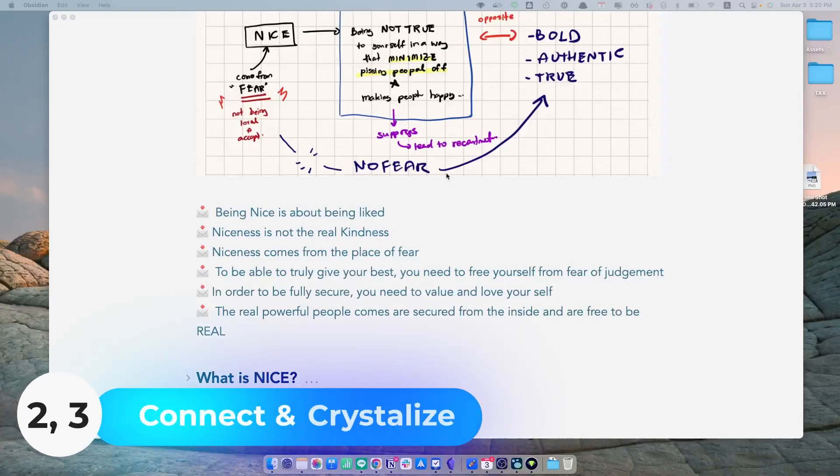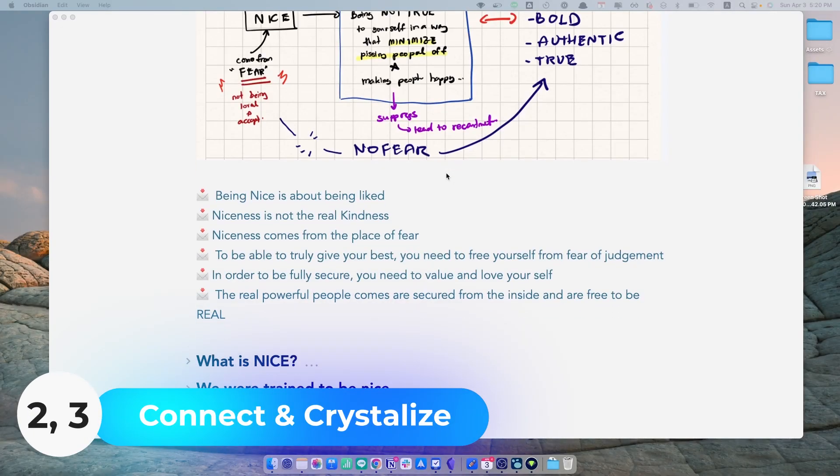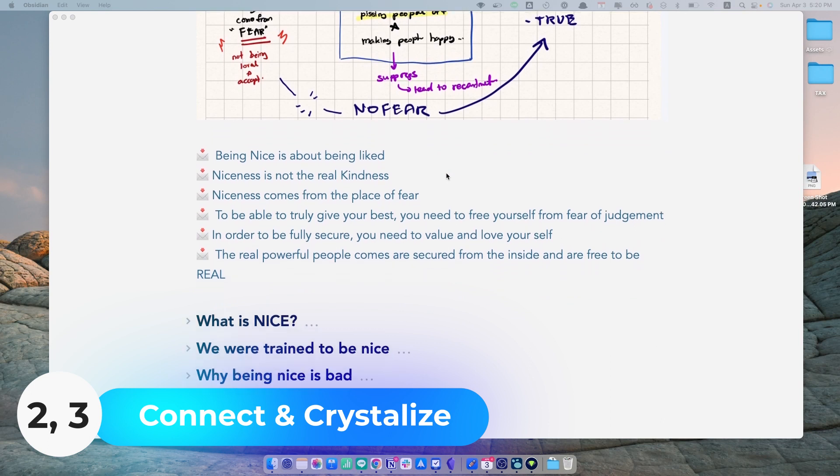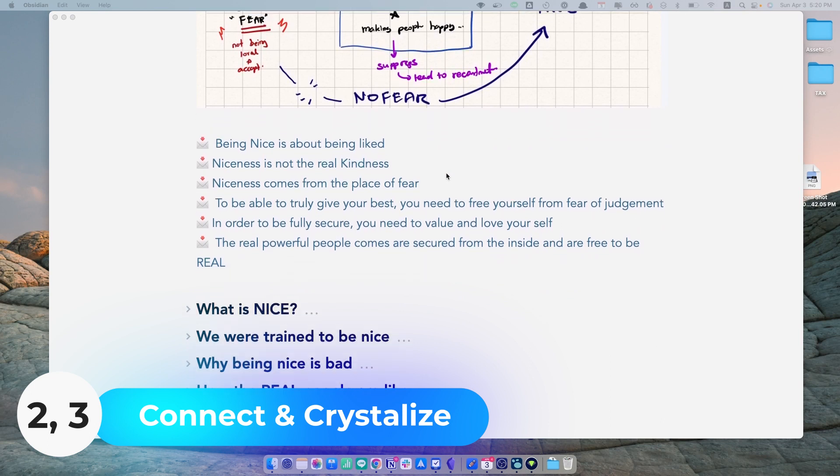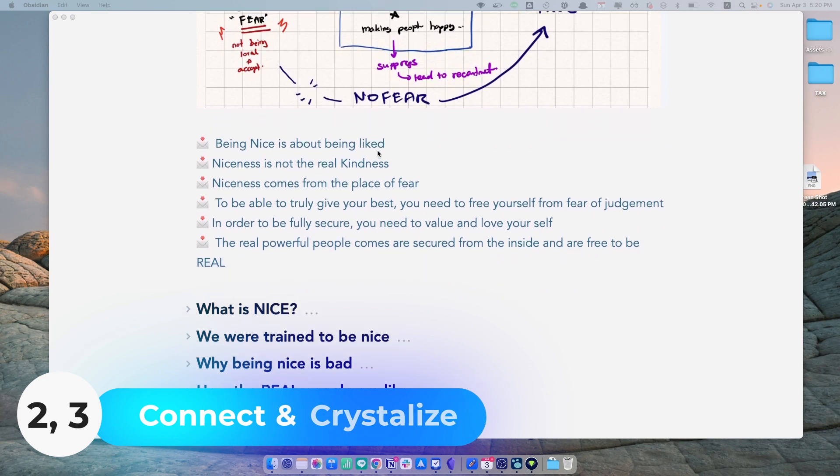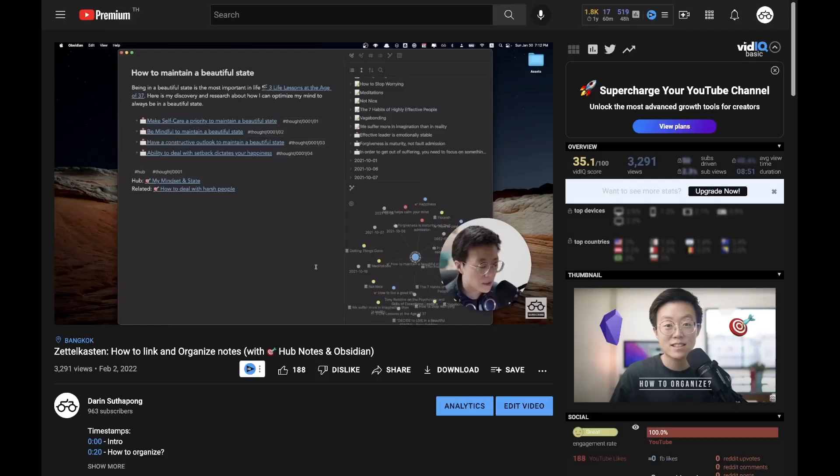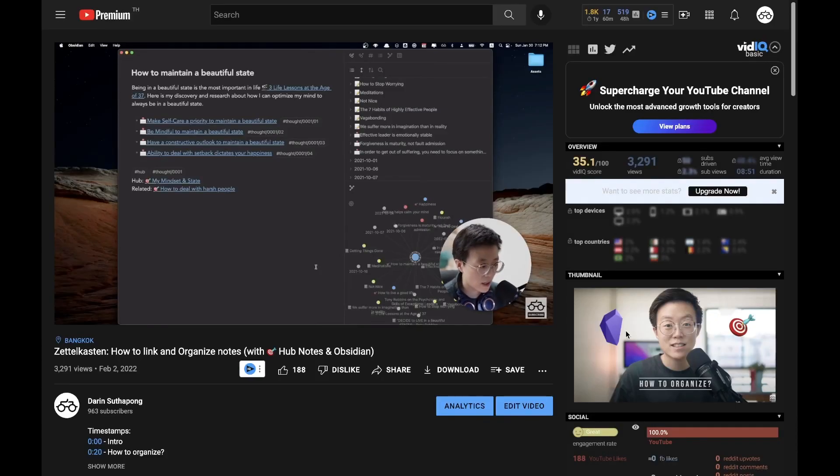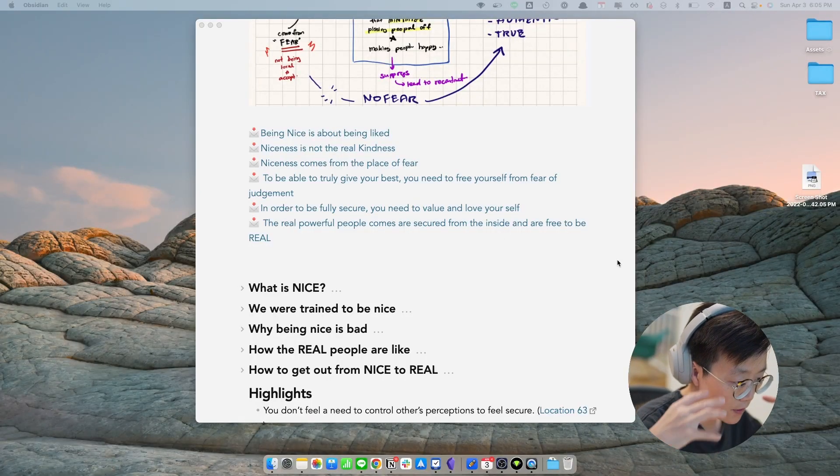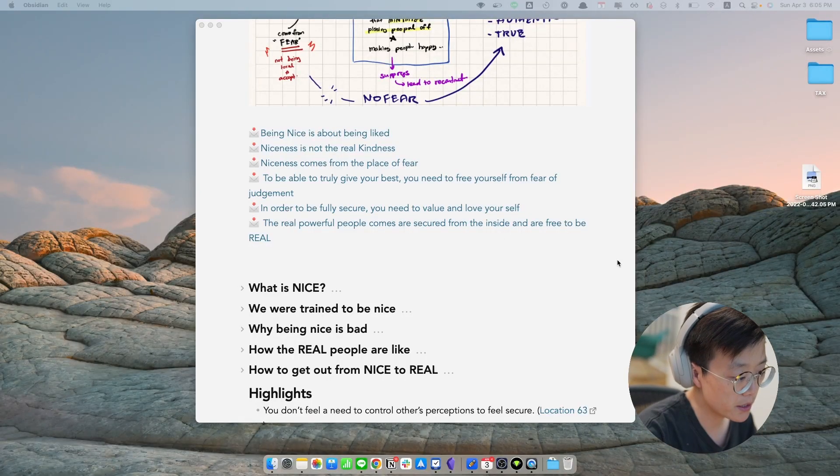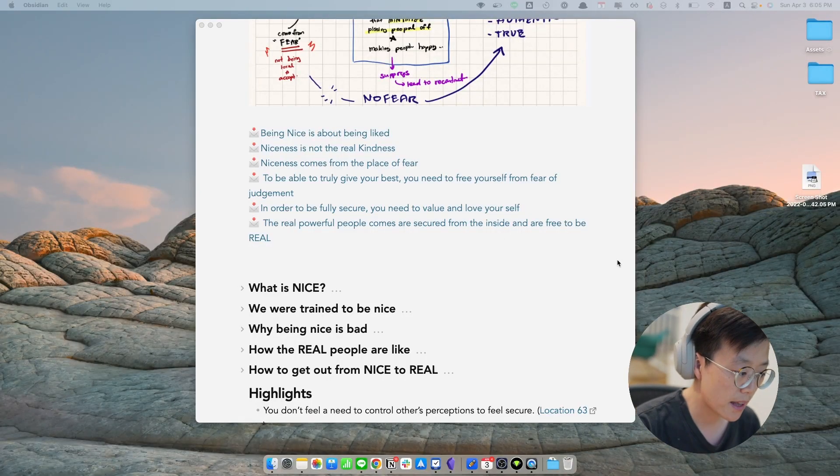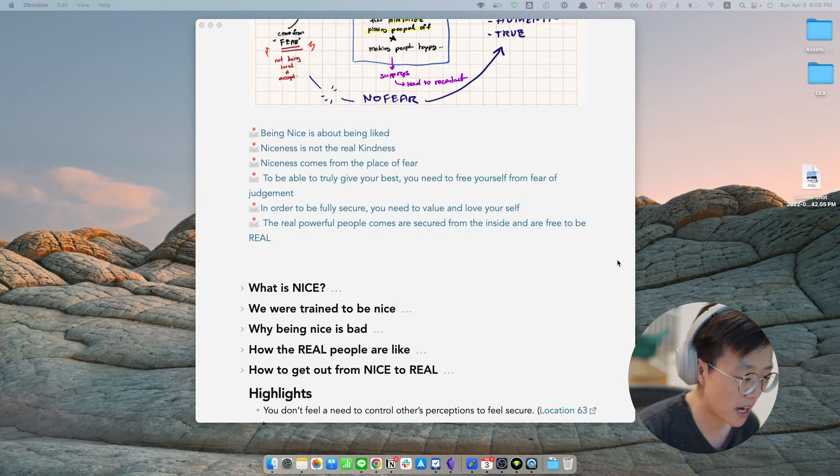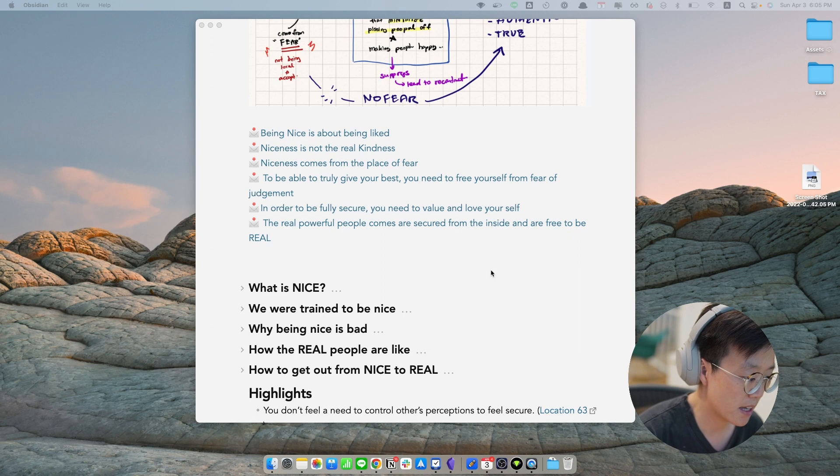Now I have all my permanent notes laid out. The next step is to tie them into chains of thoughts. And you can have multiple chains of thoughts, which you can see details in this video. But in this case I only have one chain of thoughts. So now I have all my permanent notes layout on the screen. The next thing I'm going to do is I'm going to make sense out of these notes by tying them into a chain of thought.